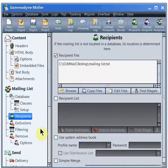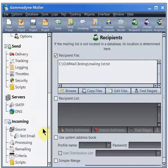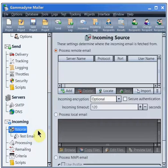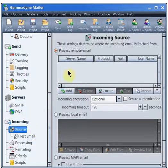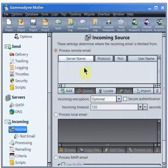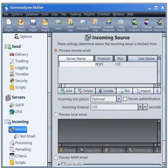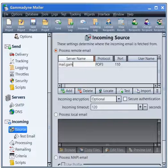Now we will specify the email account where the sign-ups are arriving. This is done on the source branch. Check the Process Remote email box. Then click the Add button to create a new row in the table. Specify the server name, user name, and password.